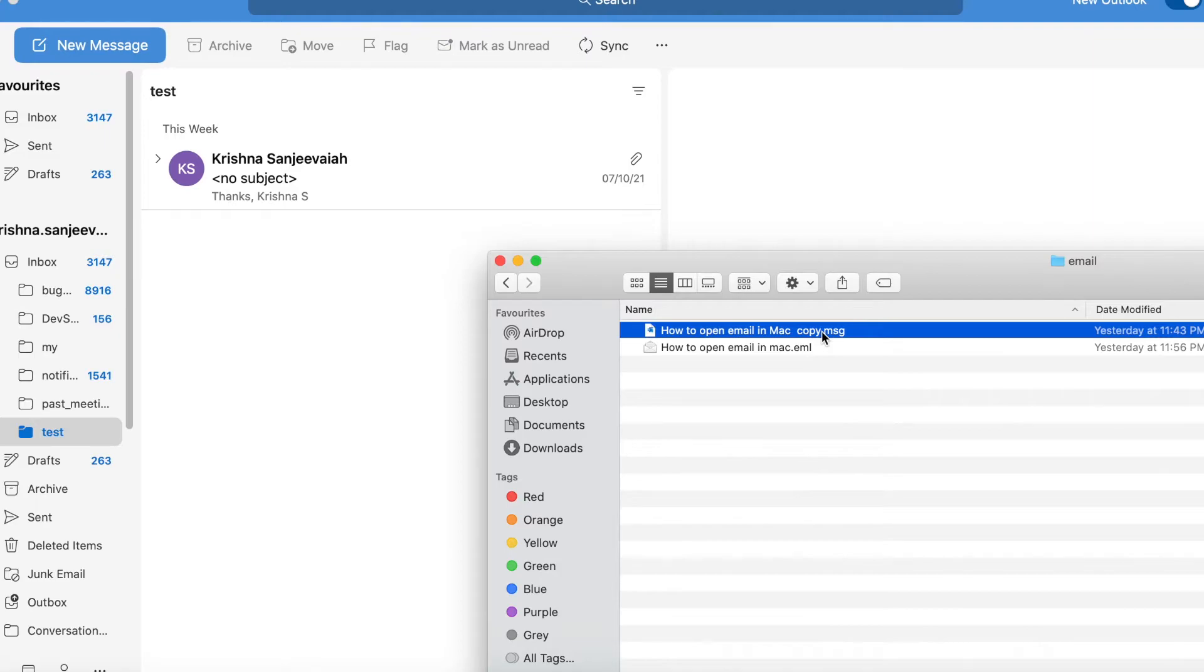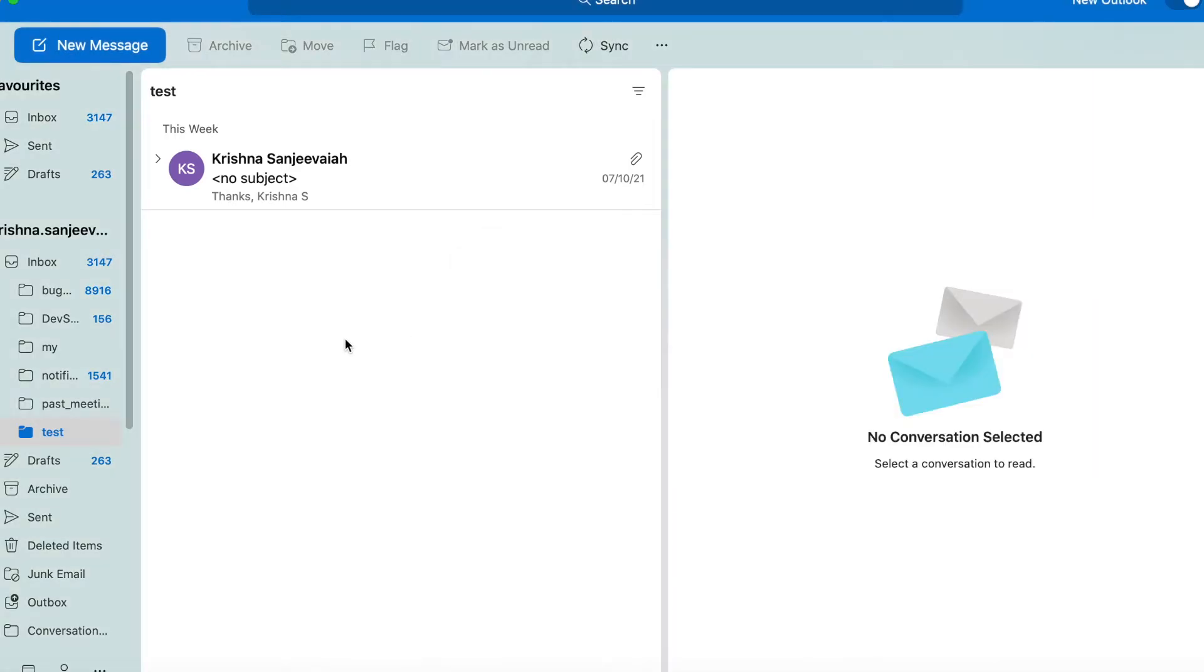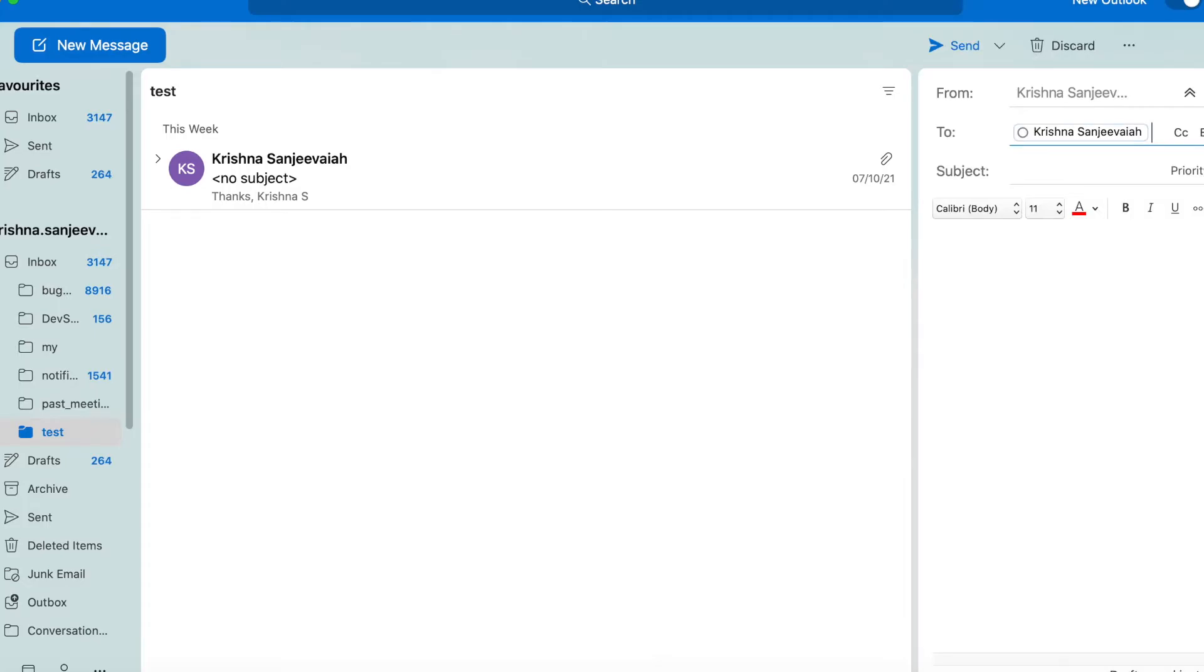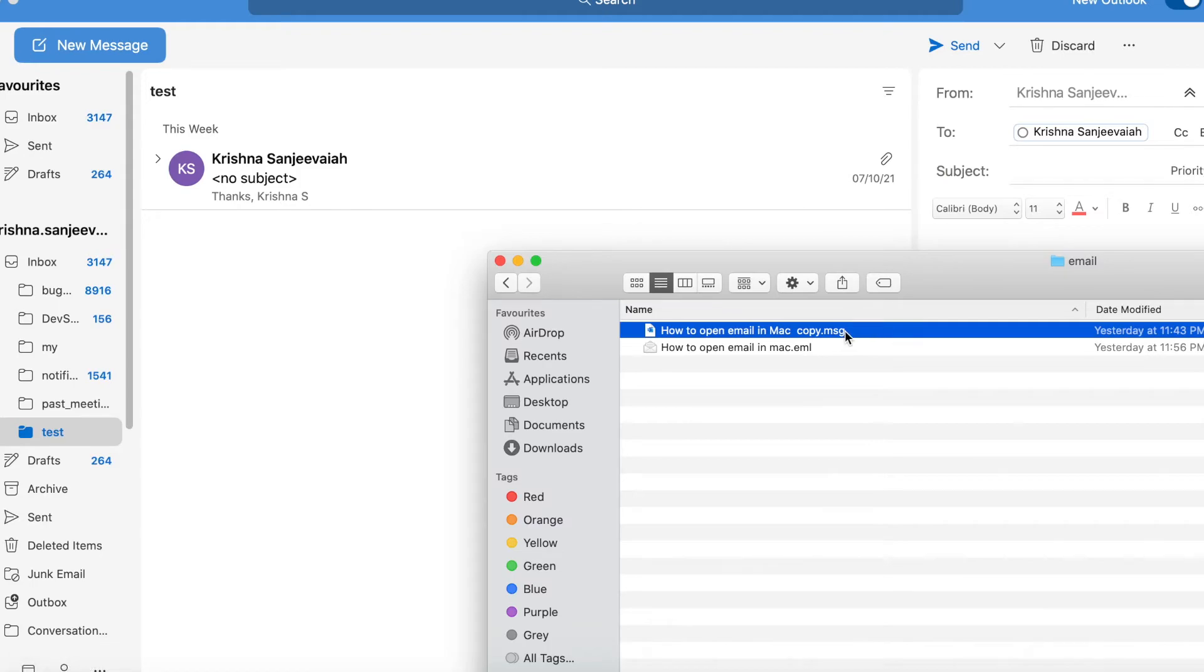Let me try to open it. Okay, let me attach this email. All right.